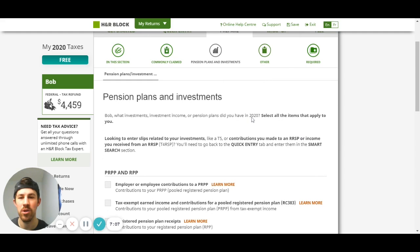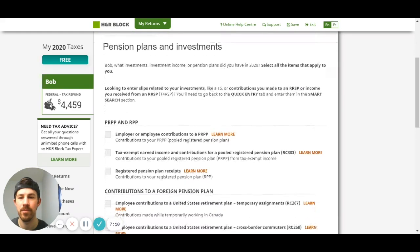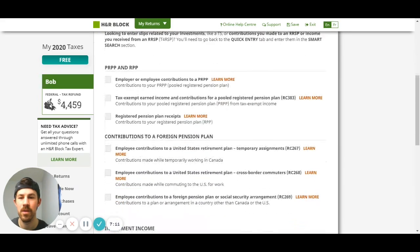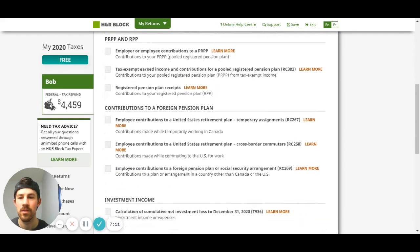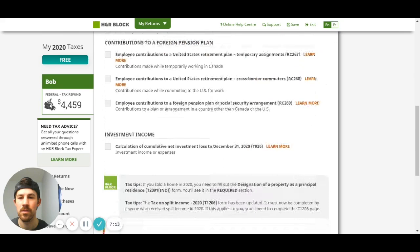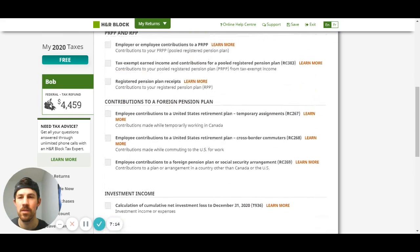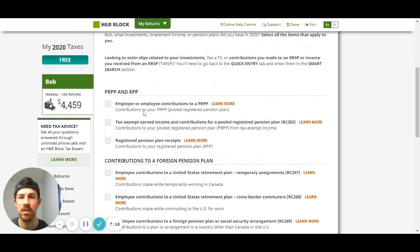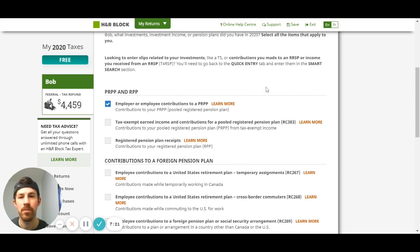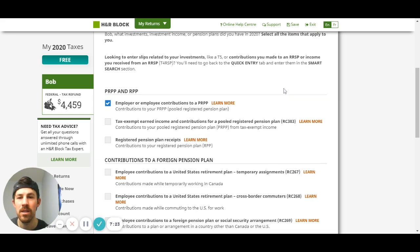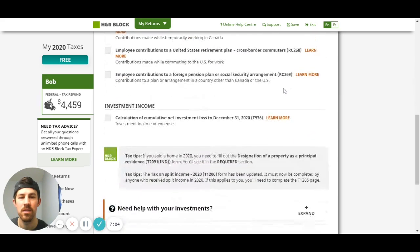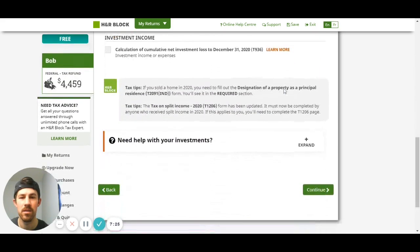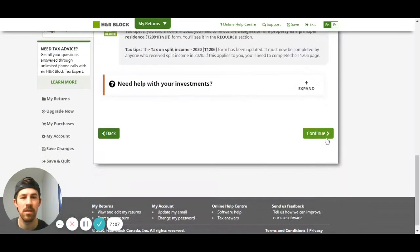Here's that pension plan. I'm gonna say that I had an employer or employee contributions to a pension plan or PRPP. Then continue.